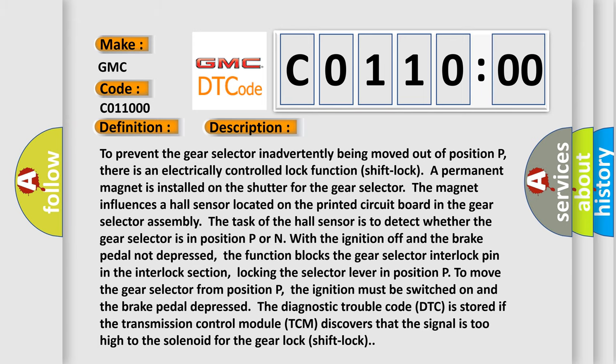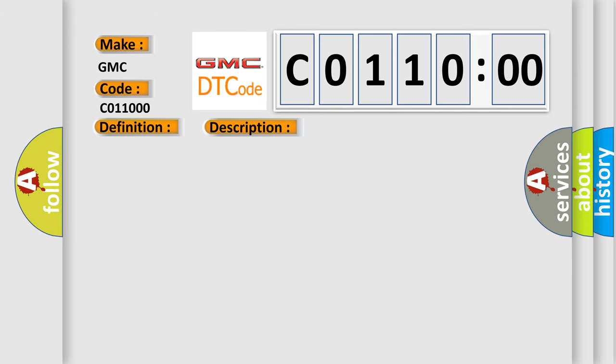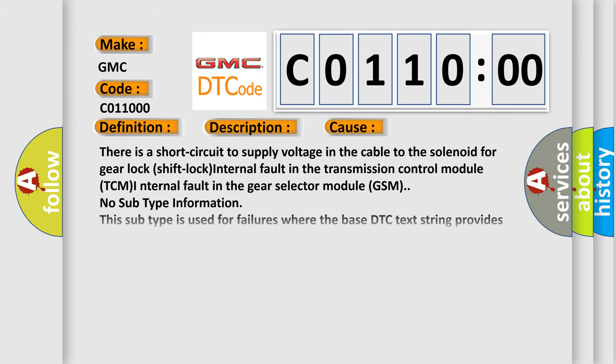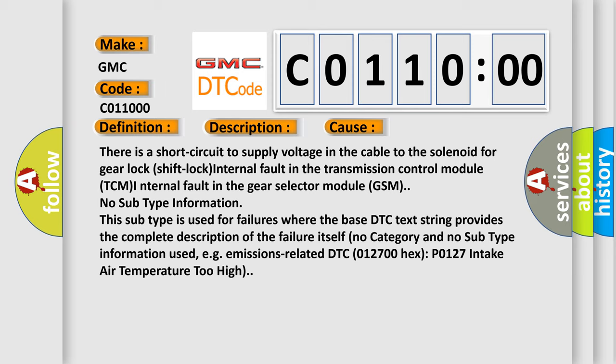This diagnostic error occurs most often in these cases: there is a short circuit to supply voltage in the cable to the solenoid for gear lock shift lock, internal fault in the transmission control module TCM, internal fault in the gear selector module GSM. This subtype is used for failures where the base DTC text string provides the complete description of the failure itself.